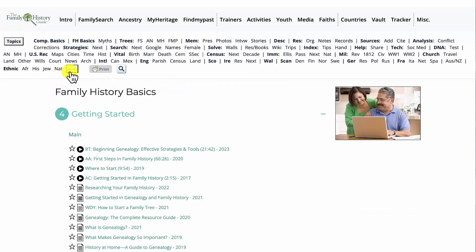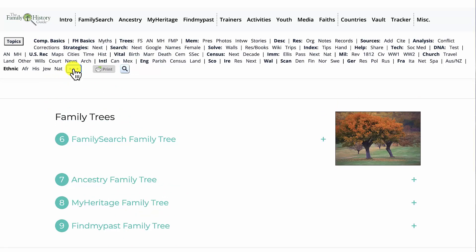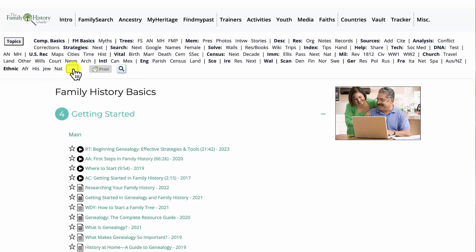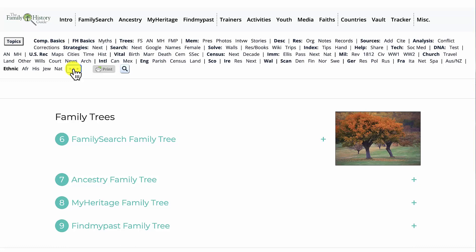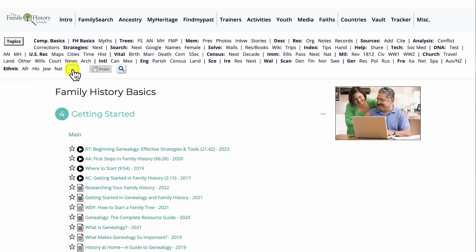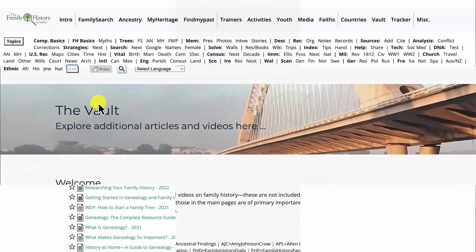Click on the three minus signs at the end of the topics section to contract the individual topics. Then the minuses turn to pluses so you can expand the topics again.